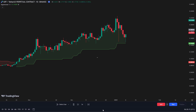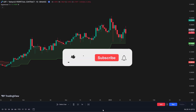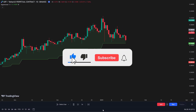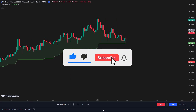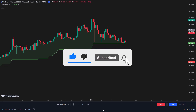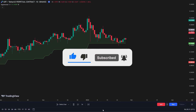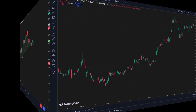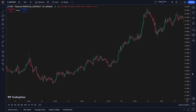Before we start, make sure to hit the subscribe button and turn on the notification bell so you won't miss any of my latest videos. Let's get started by introducing our first key indicator, the supertrend.